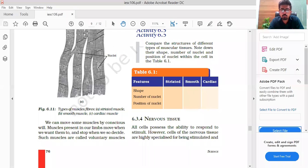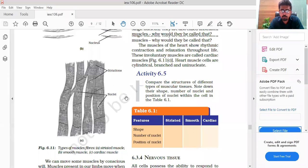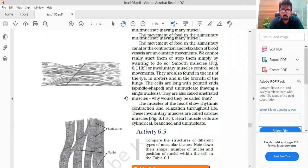Okay students, so last time when we did Chapter 6 on Tissue, we discussed a lot of things and we are on the verge of completing this chapter. So pay a little bit of attention to the important points that you have to note.